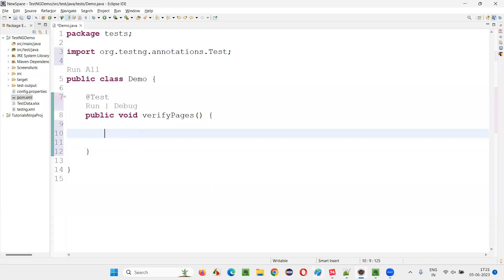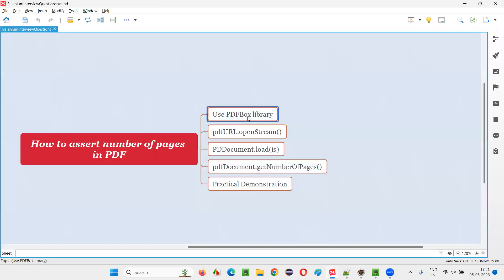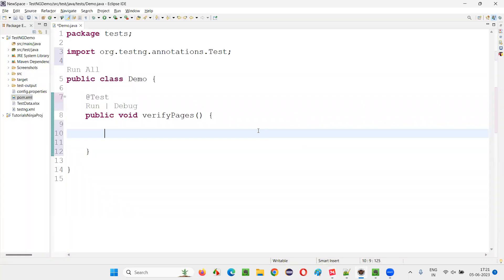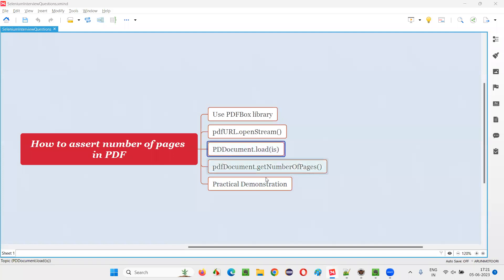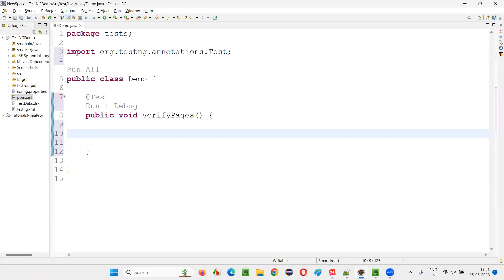Once it is converted to test method, now I need to add this PDF box library. Because I need to use PDF. I have to use this PDF document. I would use this predefined class.